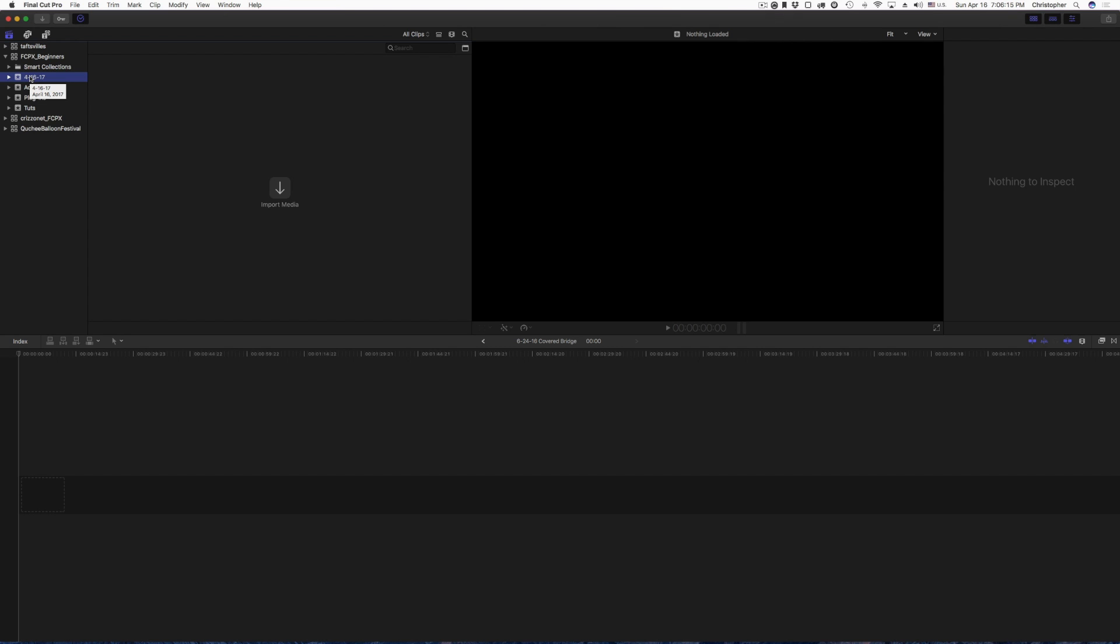Whatever today's date is, when you're creating an event, it'll use that date. So I created this one a minute ago, and as you can see, April 16, 2017, which is today's date. It also has smart collections right here. I'll get into smart collections probably in the next video. I'm just showing you what it creates, what Final Cut Pro 10 creates.